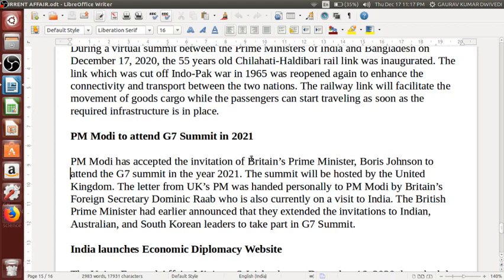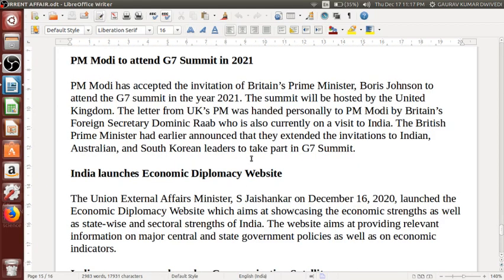PM Modi to attend G7 summit in 2021 — he has accepted the invitation of Britain's Prime Minister Boris Johnson to attend the G7 summit in 2021. The summit will be hosted by the United Kingdom. The letter from UK's PM was handed personally to PM Modi by Britain's Foreign Secretary Dominic Raab, who is currently on a visit to India. The British prime minister had earlier announced invitations to Indian, Australian, and South Korean leaders to take part in the G7 summit.